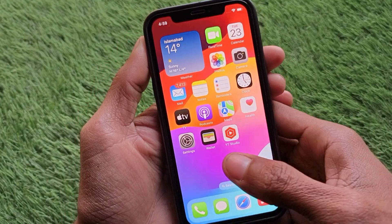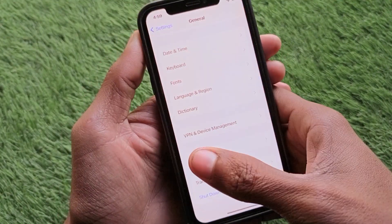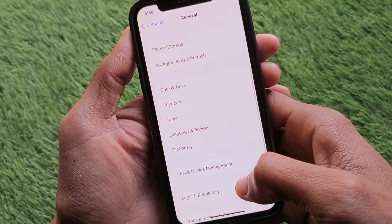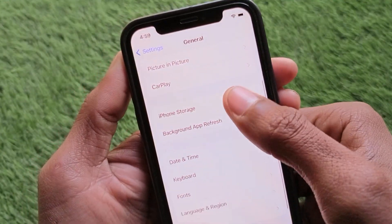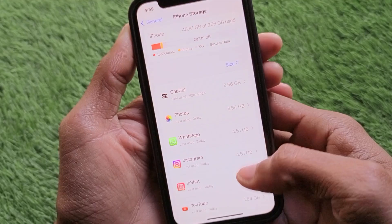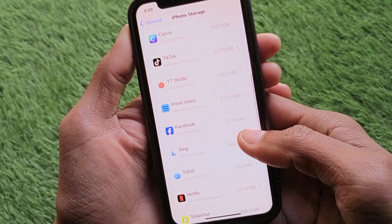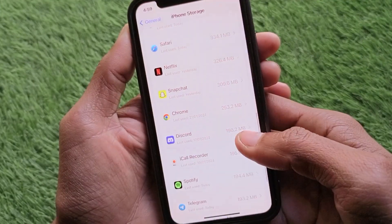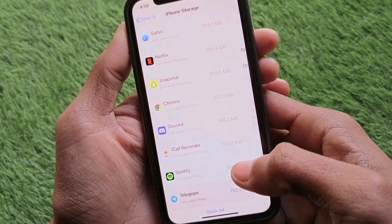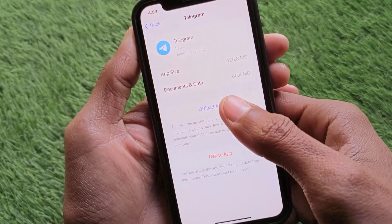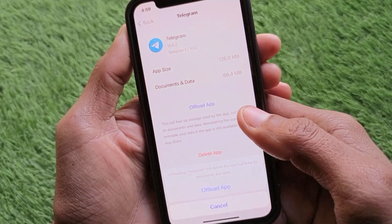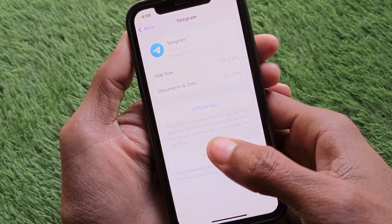If the problem is still not fixed after all those methods, go to Settings, then General, then iPhone Storage, and find Telegram. Scroll down, click on Telegram, and offload the app. After offloading, reinstall it again and your problem will be fixed.